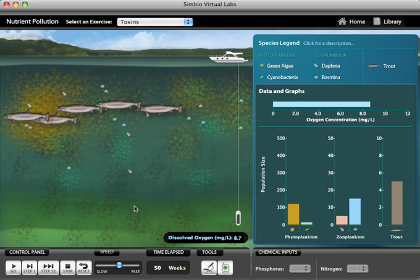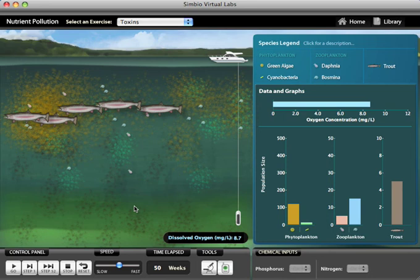A final exercise is more open-ended, as students are transported to the lake 50 years later, where conditions have changed dramatically. They must conduct experiments with nutrient additions and subtractions to find out what is different about the lake now.